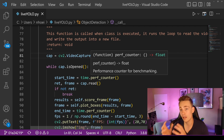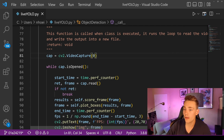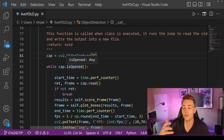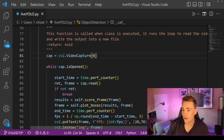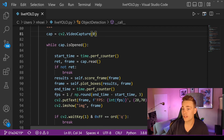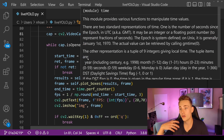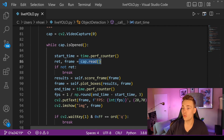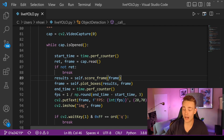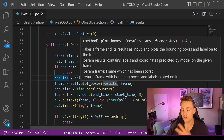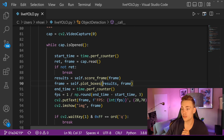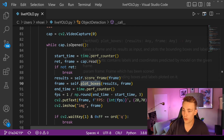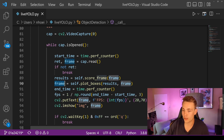Then we have our call function. When we initialize our object detector and call it, this function runs automatically. This is the code that differs from the previous YOLOv5 videos — now we're using the webcam instead of a YouTube URL. We open the webcam with a VideoCapture, then run a while loop: as long as the webcam is open, we read a new frame, pass it into our score frame function which runs it through the model, and get the results back. Then we call plot boxes with the results and the frame.